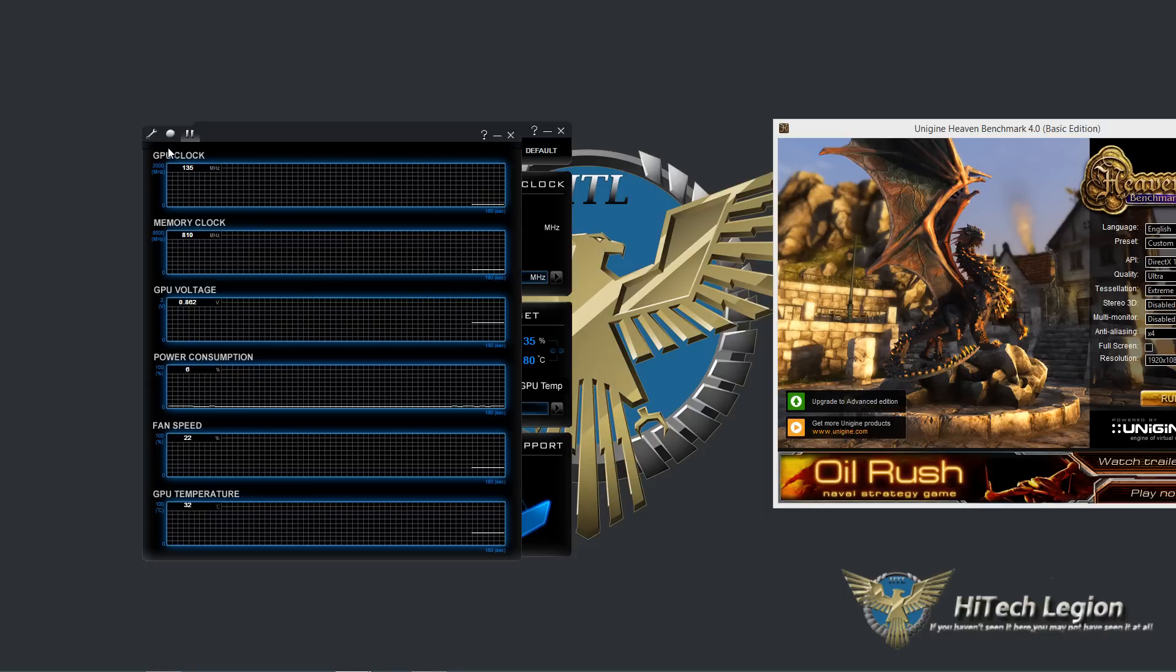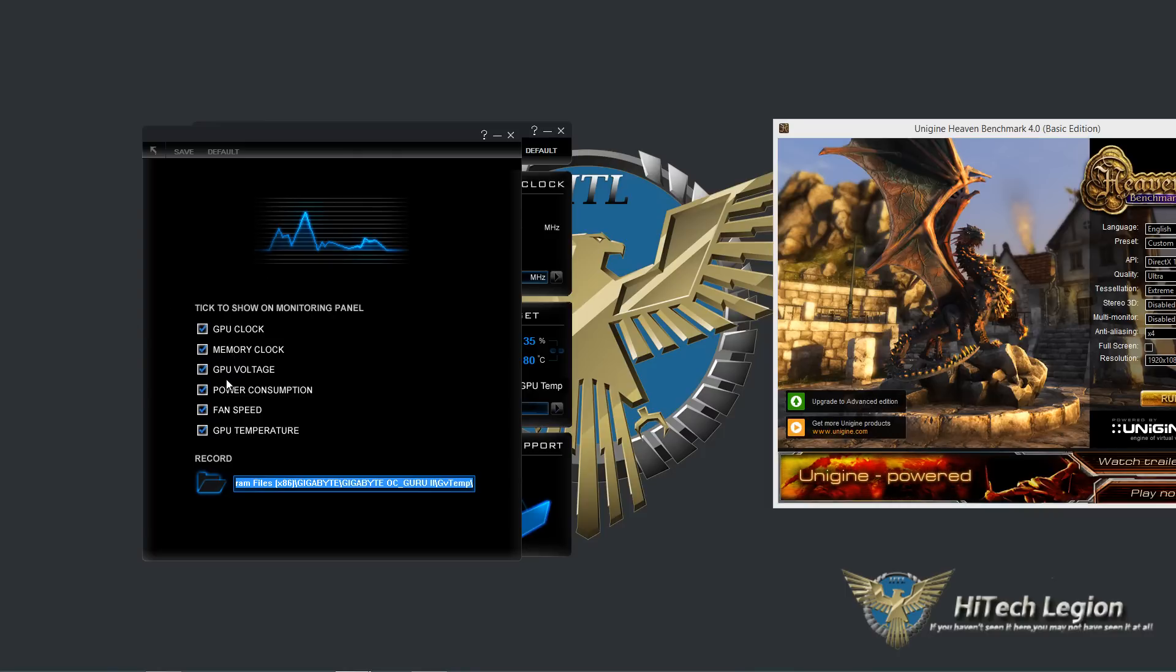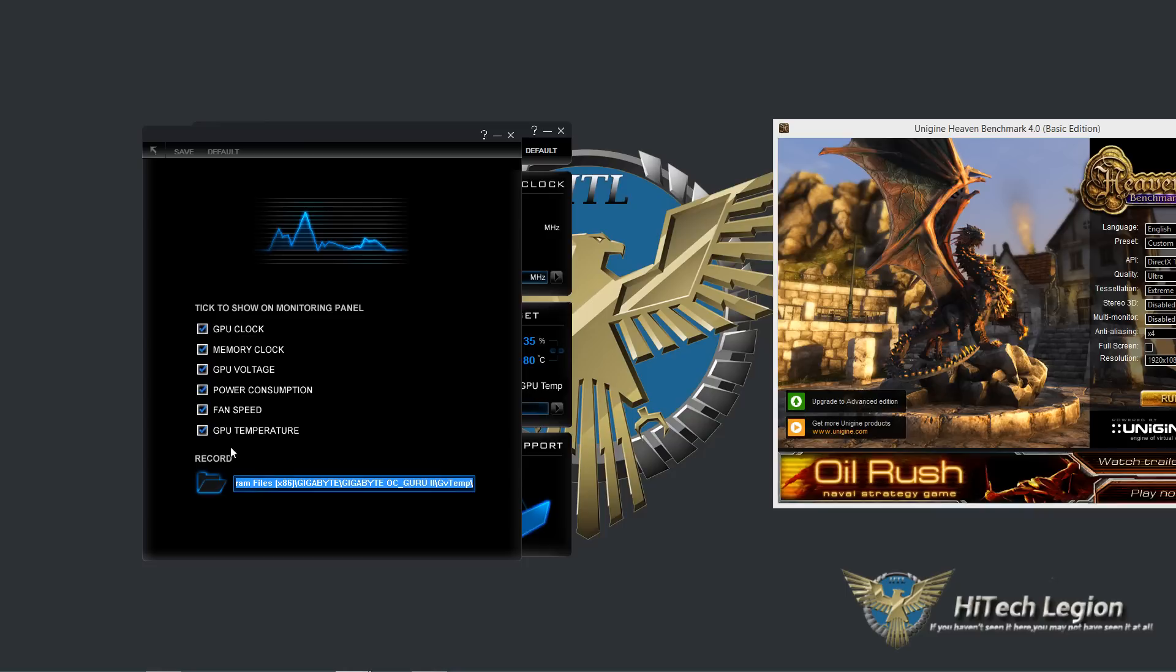So if you're trying to hit certain things, try to figure out what's going on, you can hit record here and it'll go to a file. Now under the wrench is the settings for this. You can uncheck certain things so that it only shows those on the monitoring panel and you can also change the location that the recorded files save to.